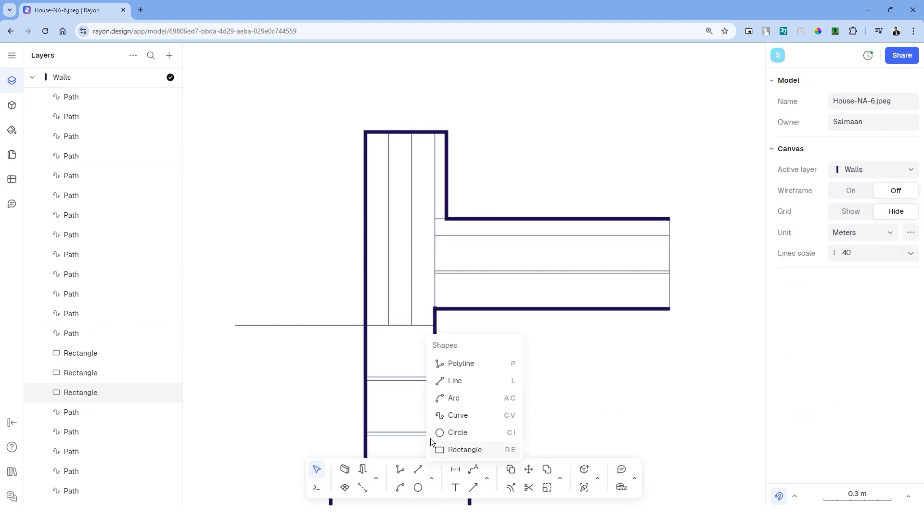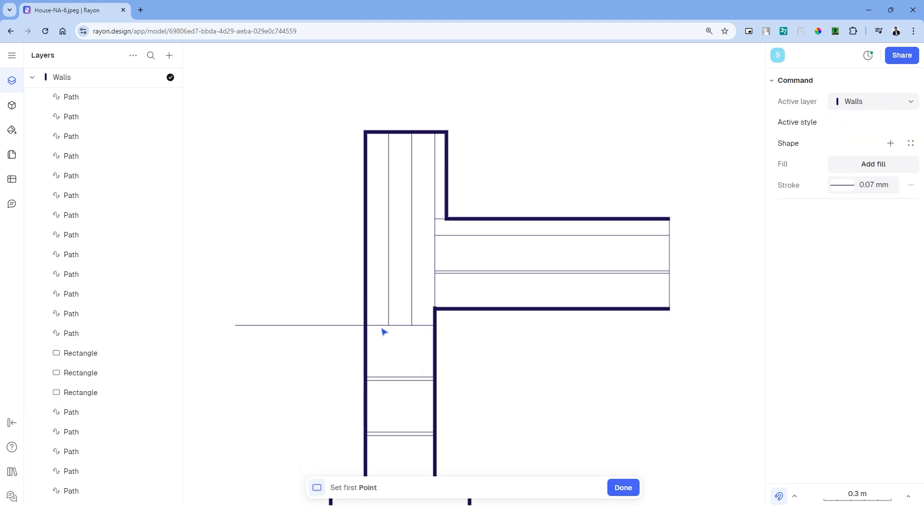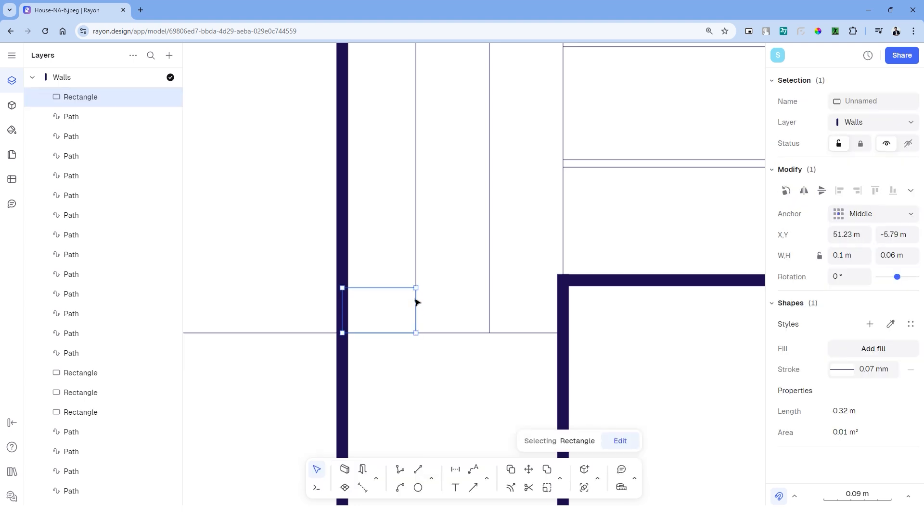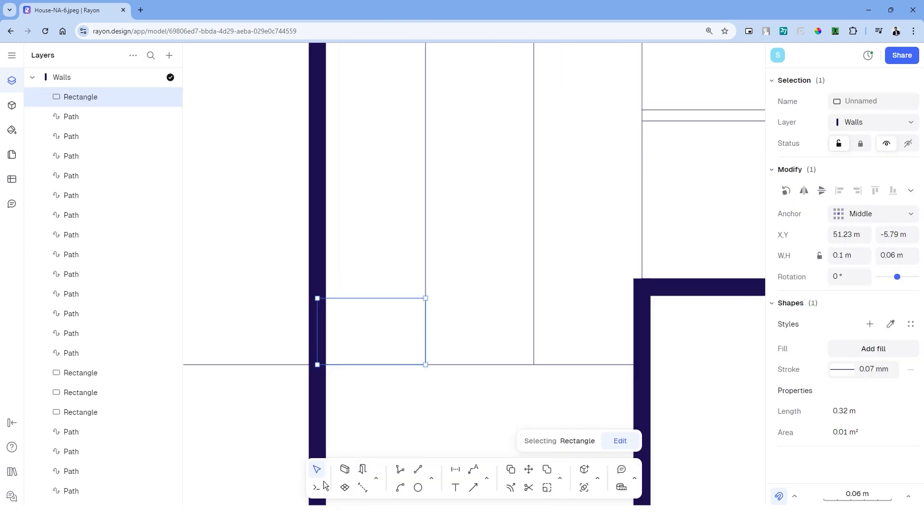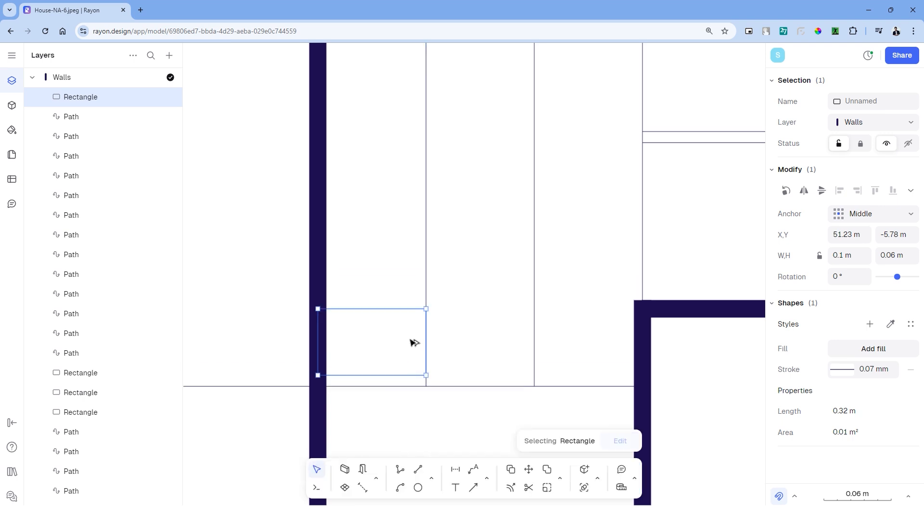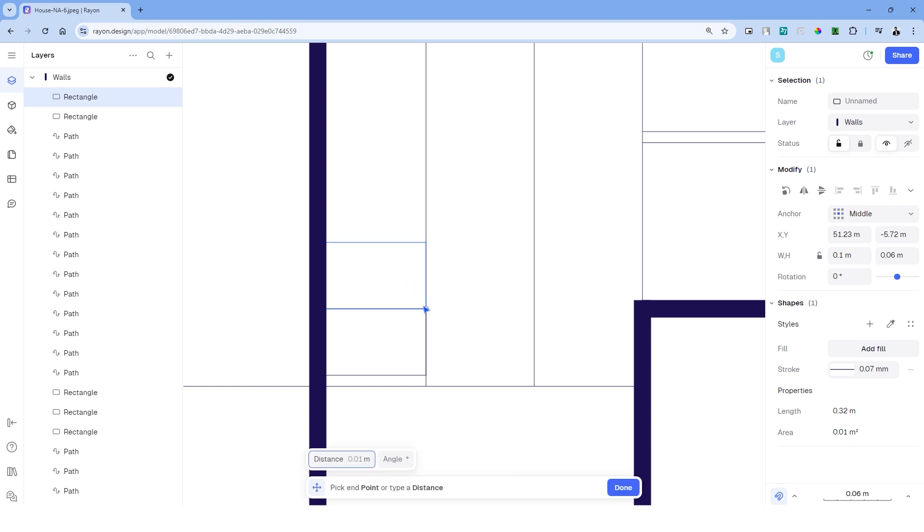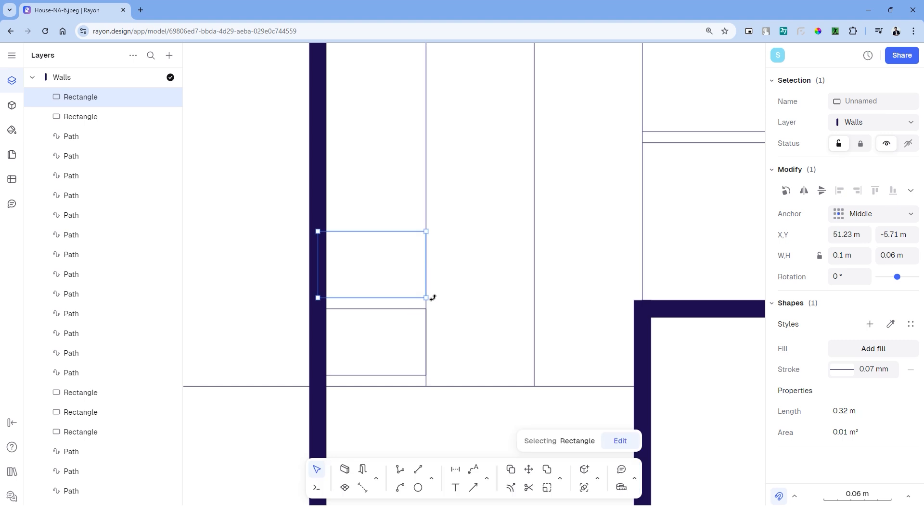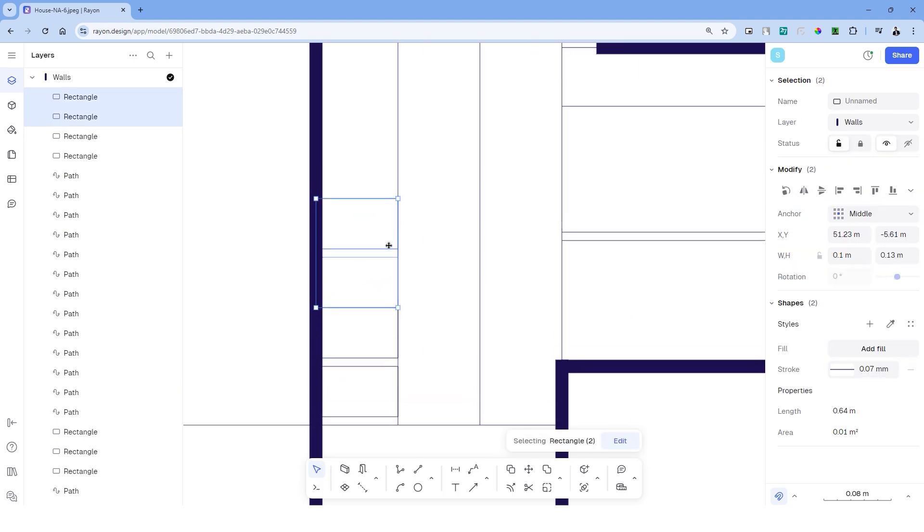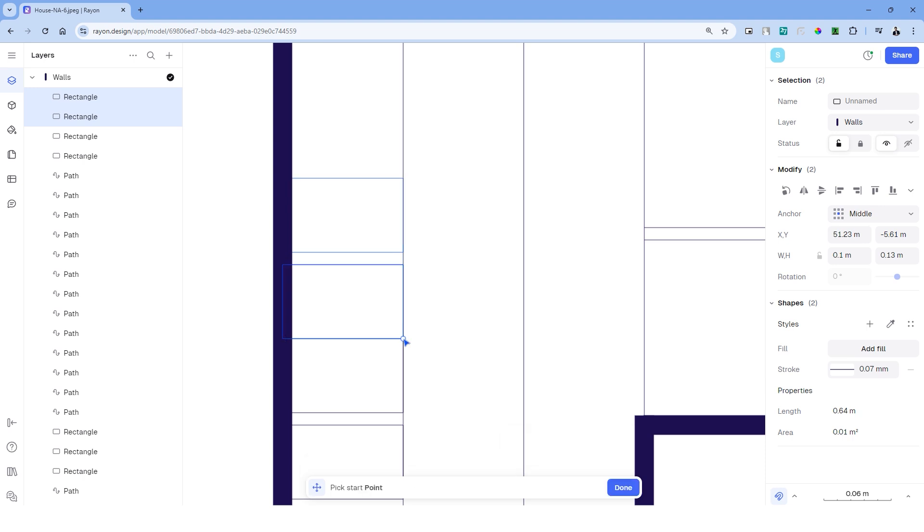Using the rectangle tool once again, we can create the exterior bricks of the facade. These bricks have a dimension of 0.1 by 0.06. They also have an equal spacing of 0.01 in between them, so we can use the move command to create this distance.